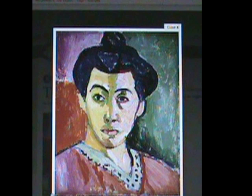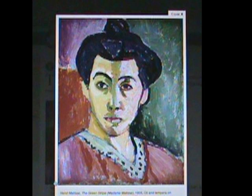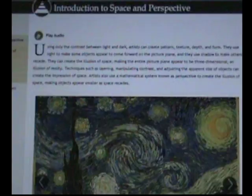The space between shapes is known as negative space or background. It can be as important to a piece of art as the foreground shapes. In this painting by Matisse, both the primary shapes and the negative shapes are essential to the formal structure of the image.